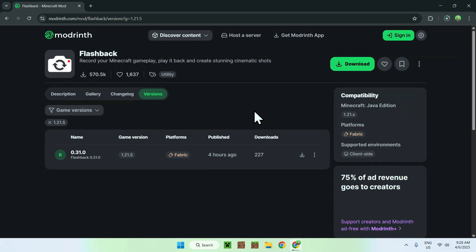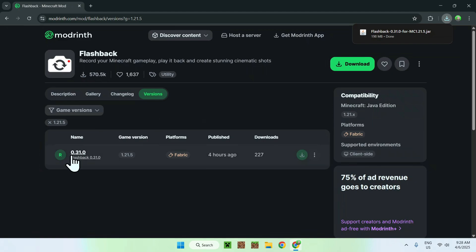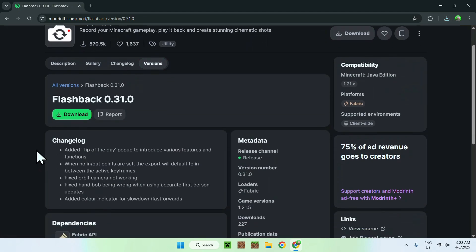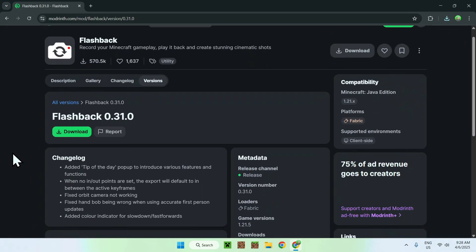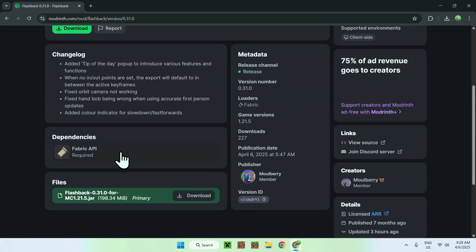Now just wait for that to finish — you can see the progress in the top right corner — and then we will download the next mod, which is Fabric API. You need to use Fabric API to use Flashback mod. Once it's downloaded, go to the version name and scroll down, and you will see dependencies: Fabric API.